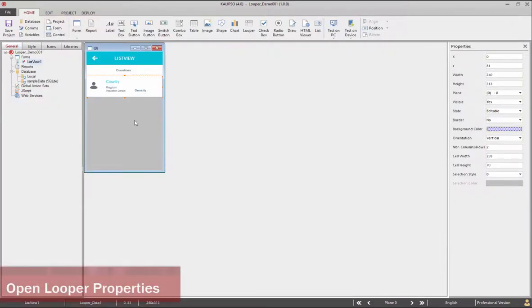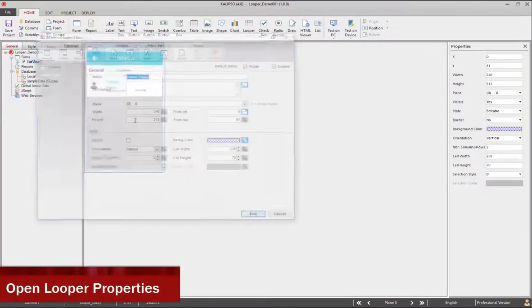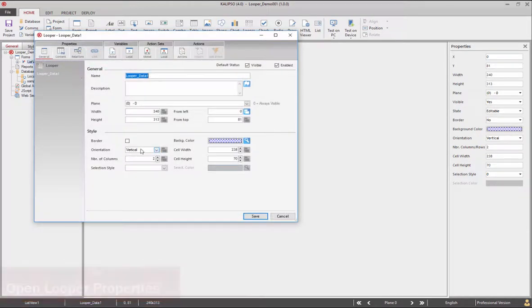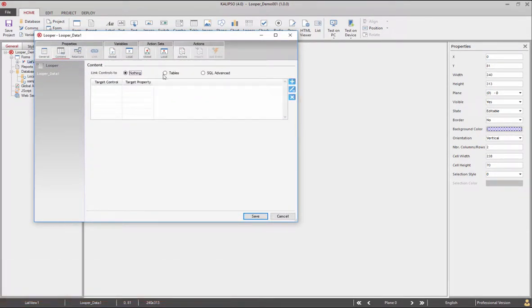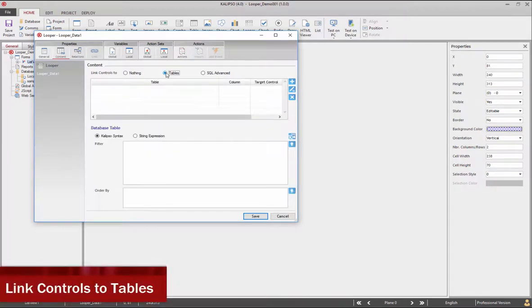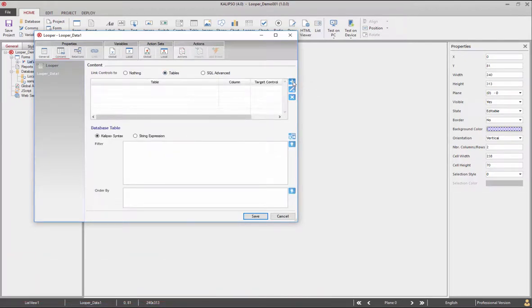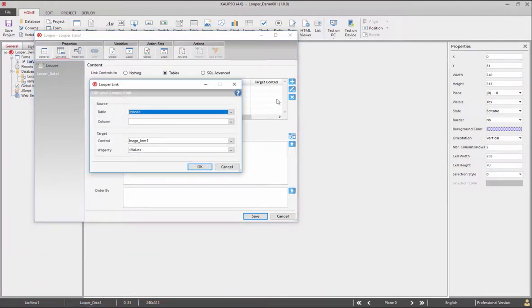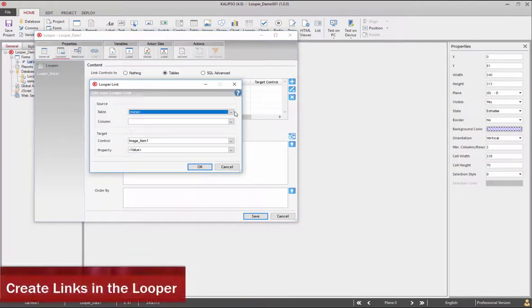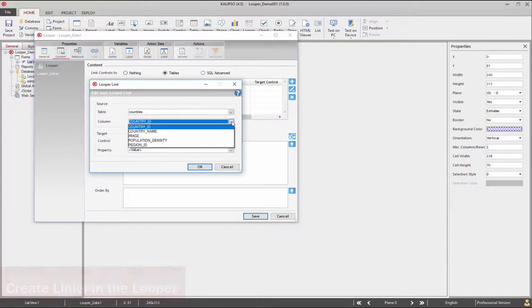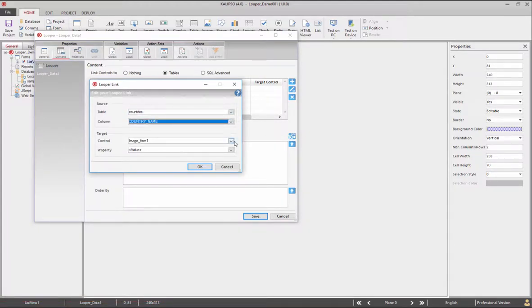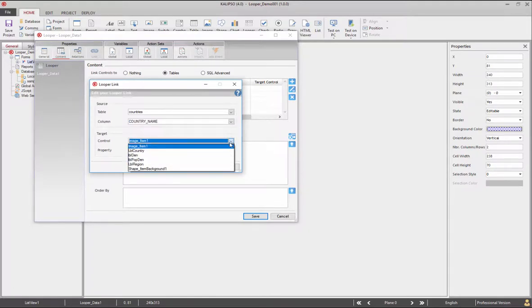Now open the looper properties and set the number of columns to 1. In the looper content, link controls to tables. Click to add a link and select from the table countries the country name. Select LBL countries as target.